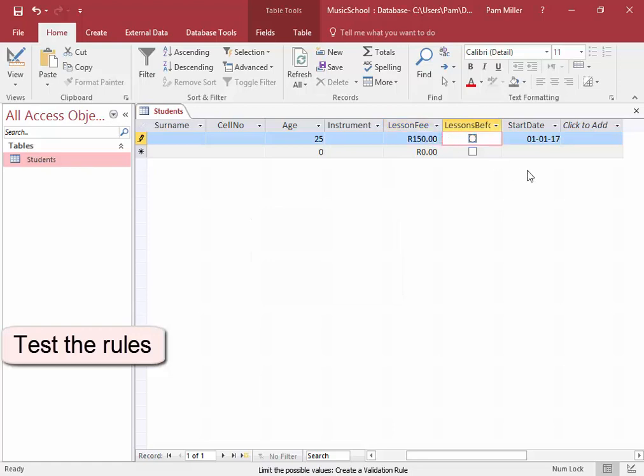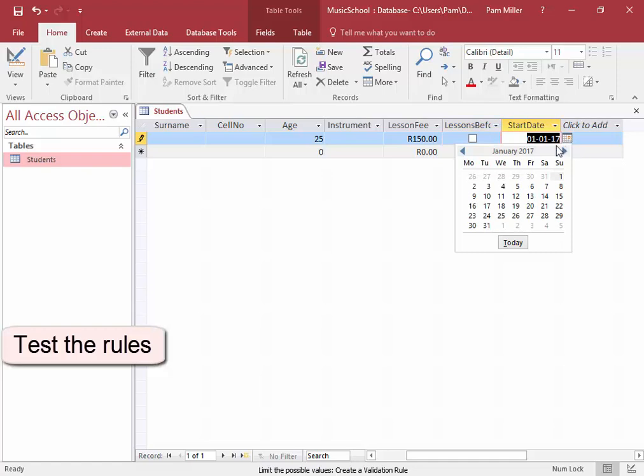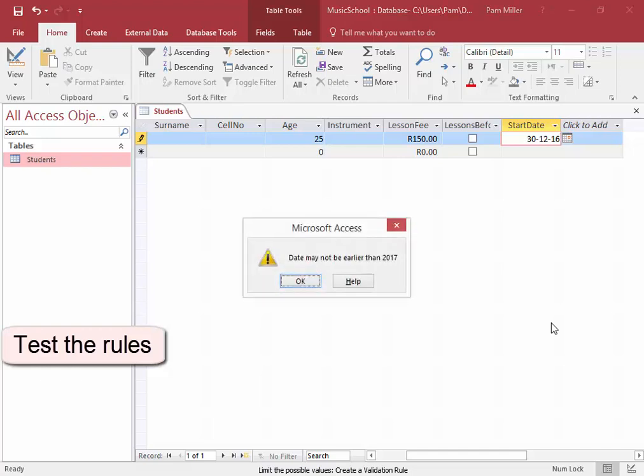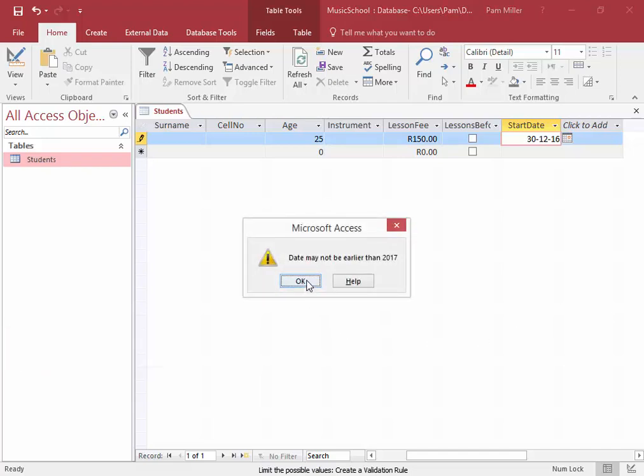We're going to go to Date. I'm going to choose a date that is in 2016. We know it should be a date in 2017. I have to change it. So my validation rules are working and the validation text indicates when there is an error.